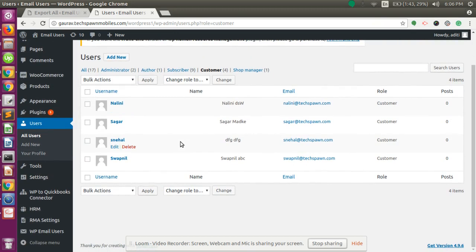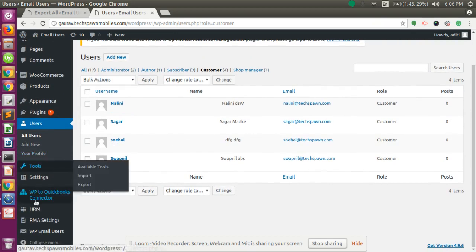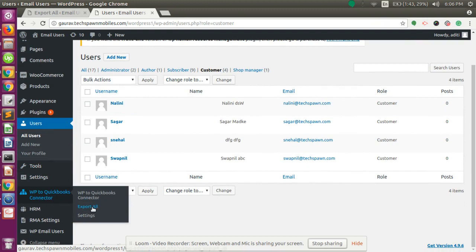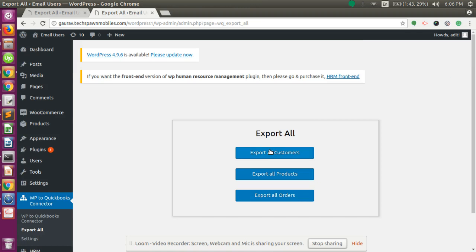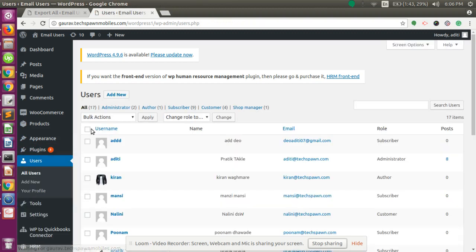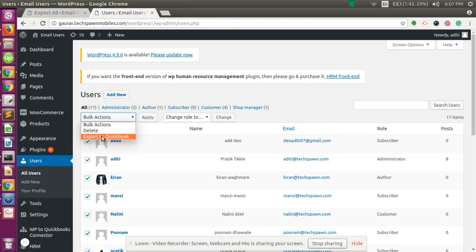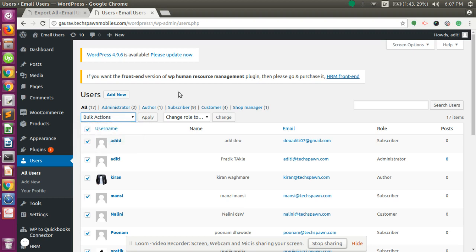For exporting customers, you can either use the Export All option, or go to the Users menu, select all the customers, click Export to QuickBooks, and click Apply. That will export all the customers.